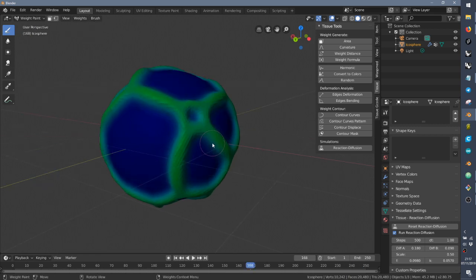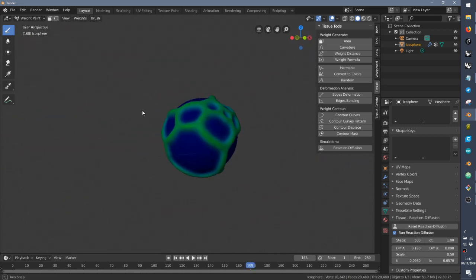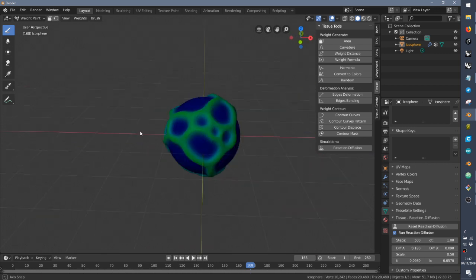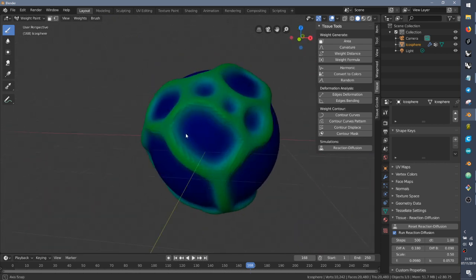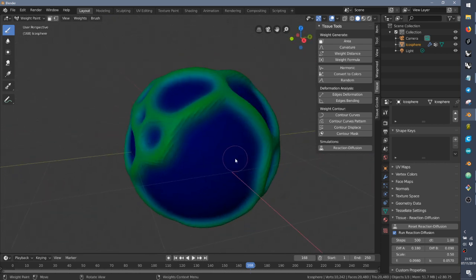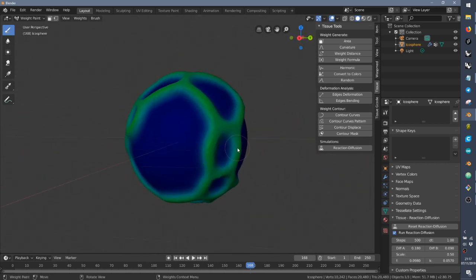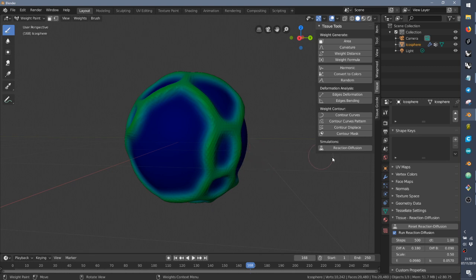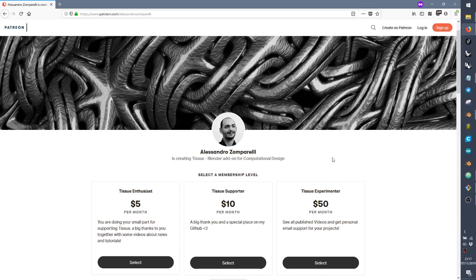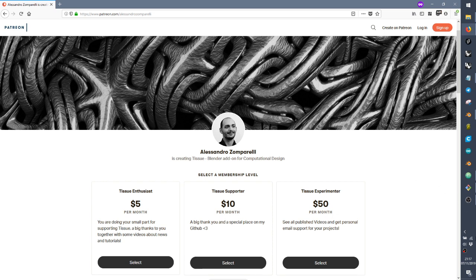I hope that you liked this quick video about the reaction diffusion using Tissue. And if you have any questions, you can ask in the comments. If you want to support Tissue, you can join my Patreon page. And I will share more information, more detailed information. And of course, you will be part of a supporting team for Tissue. Thank you.